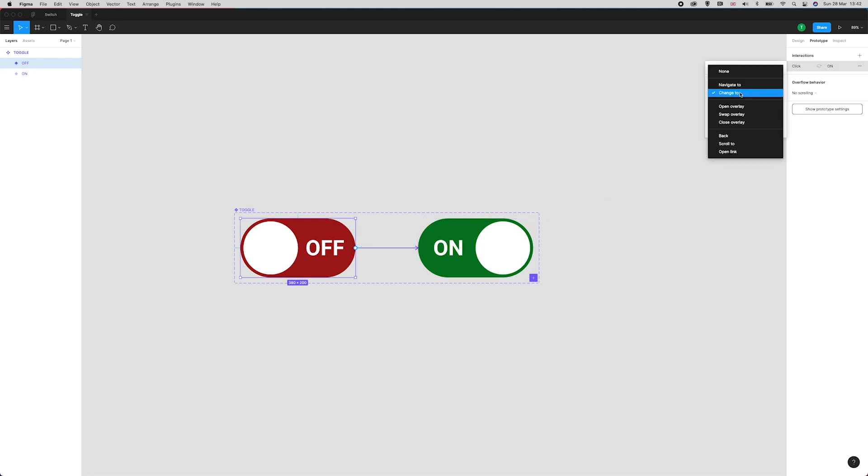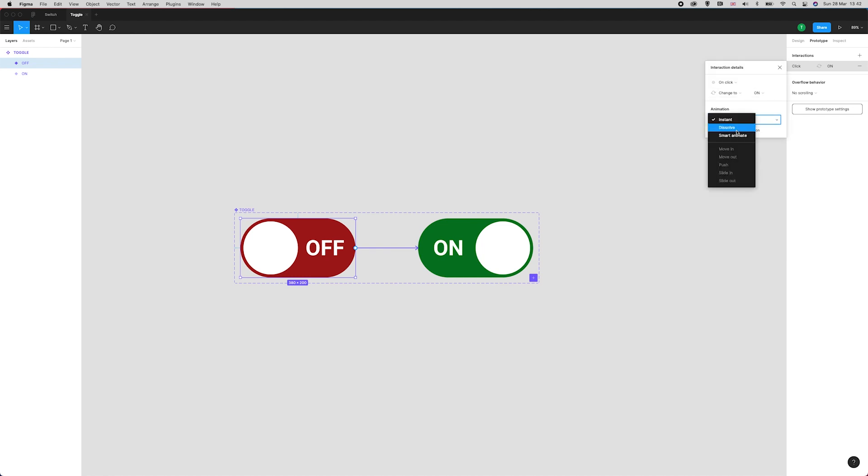I want it set to change to ON. I want the animation to be smart animate, ease in and out, and I'm going to leave the timing as is.